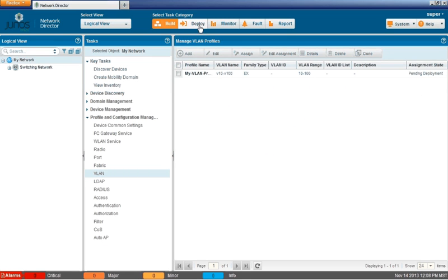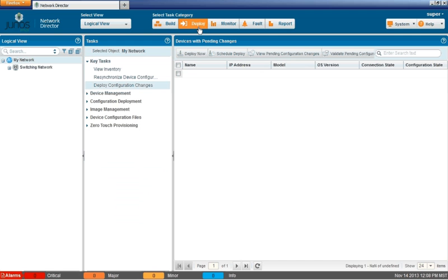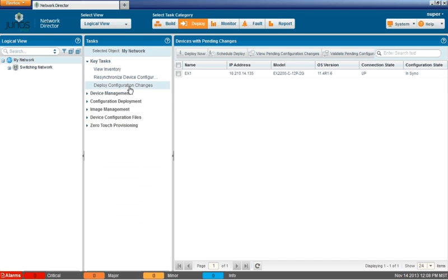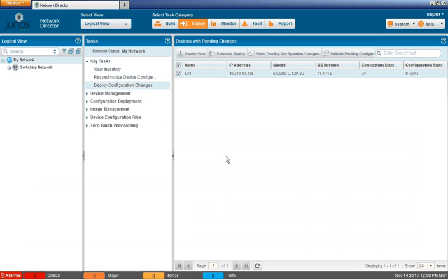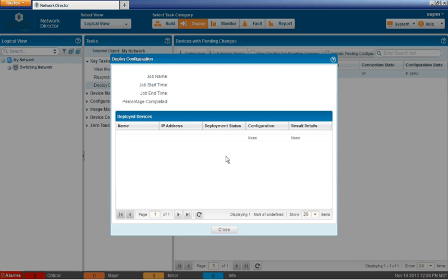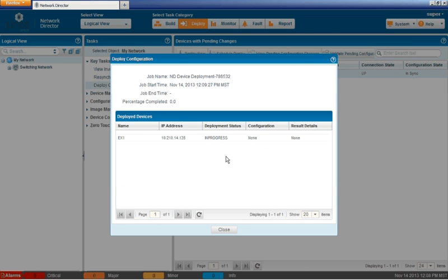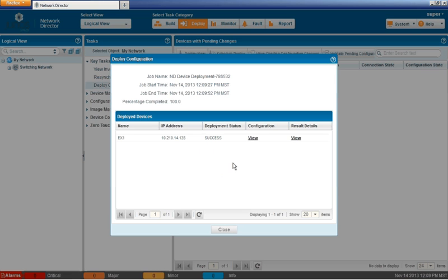And deploy configuration changes is selected by default. We are in sync. We can actually deploy it now. So select the EX1 device, click the deploy now button. We're presented with an option to set the name for the job. We'll just click OK for that. And the deployment job starts and we'll get progress as it actually deploys. And, you know, it's currently zero percent. It's actually in progress deployment state. Okay. Now we can see that it has been successful. It's completed 100 percent.